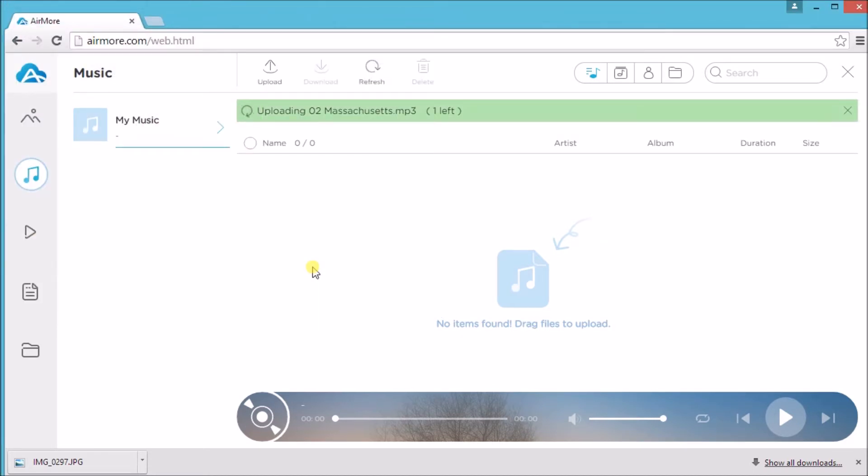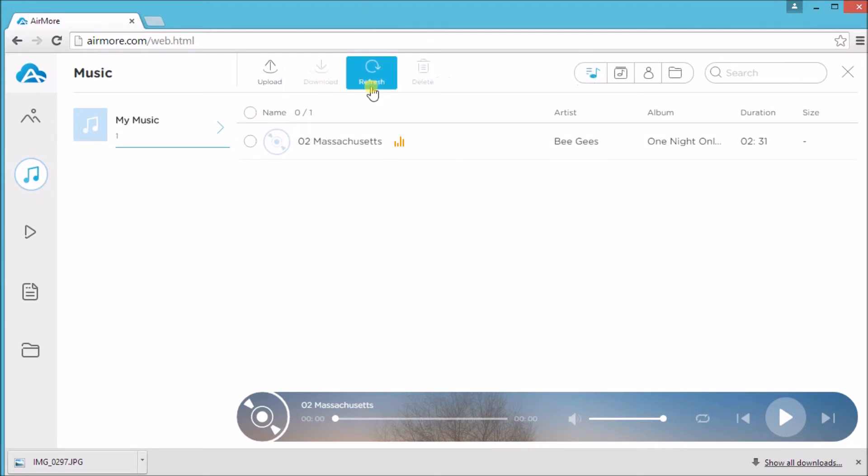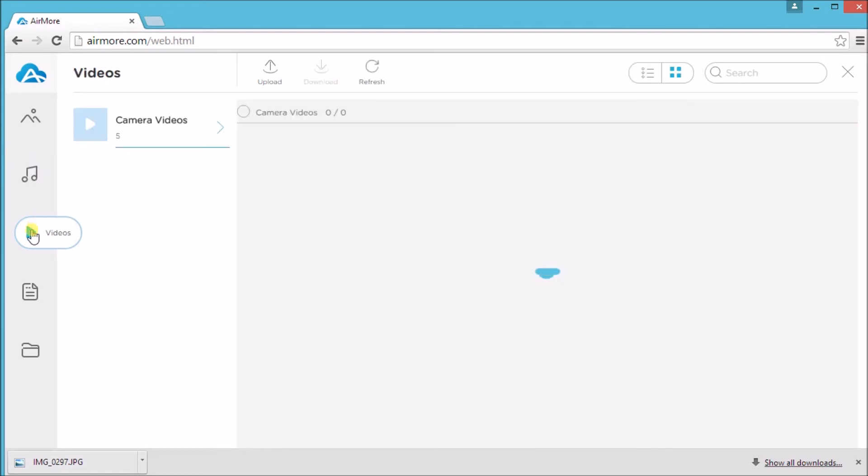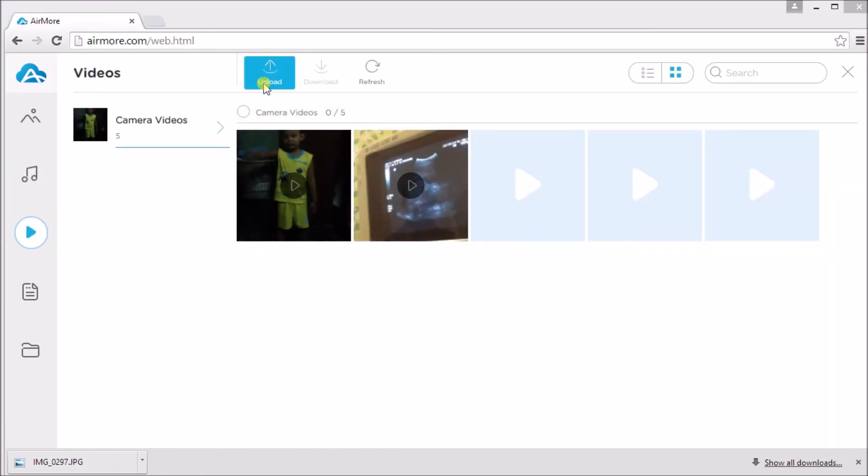The music will then be saved in your iPhone. Just like pictures, just click a music and then click on download to get the music from the iPhone. Same as with video. If you want to add a new video, just simply click the upload button.